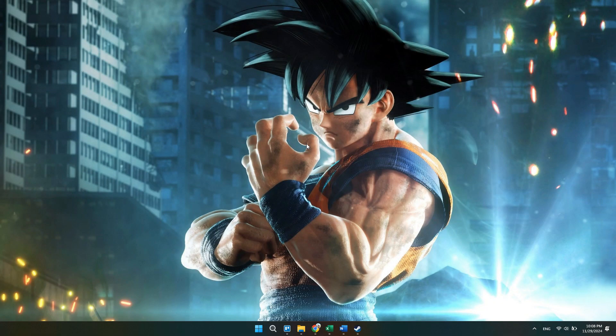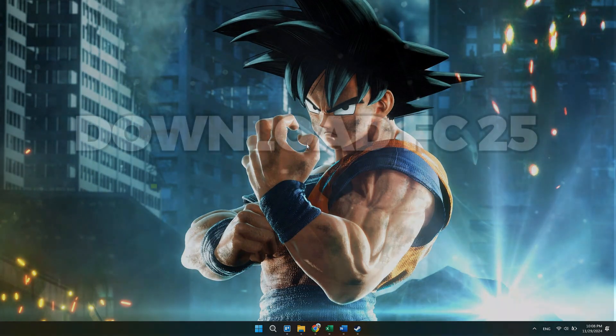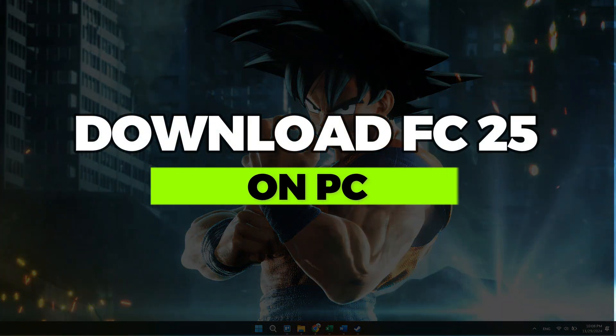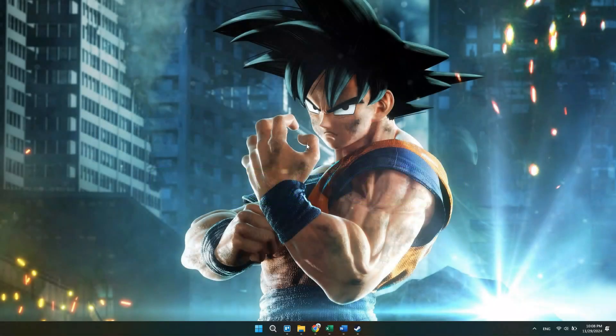Hey guys, in this video I will show you how to download FC25 on any PC or laptop. Alright, so let's begin with the video.